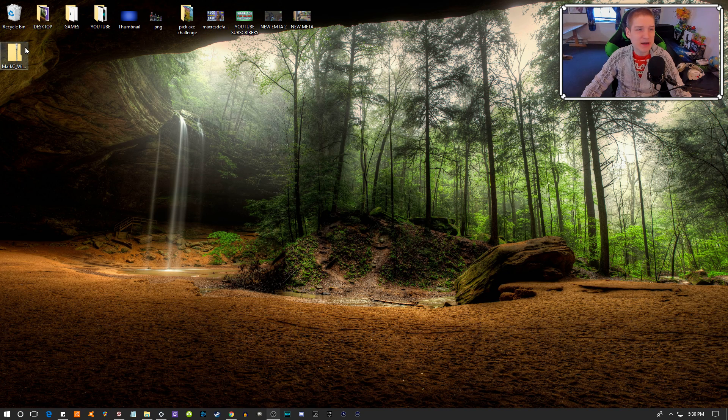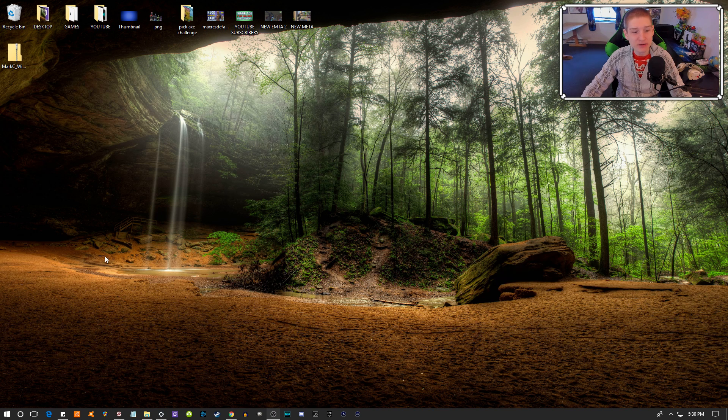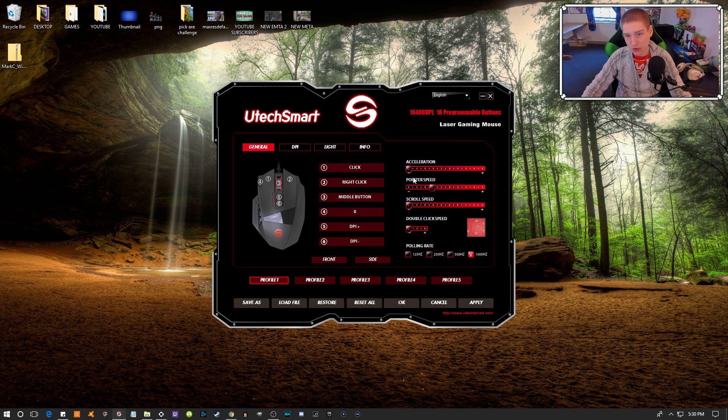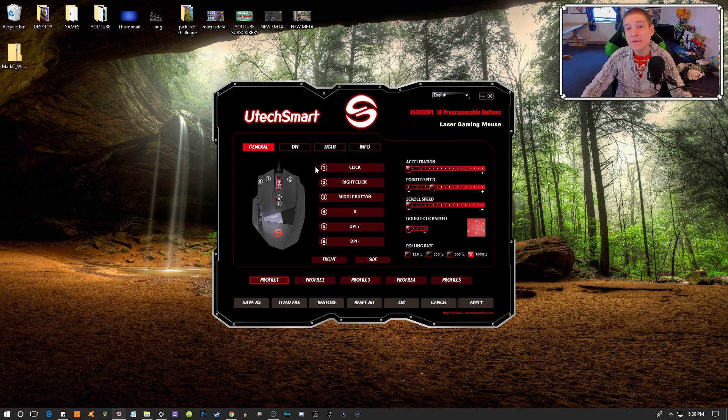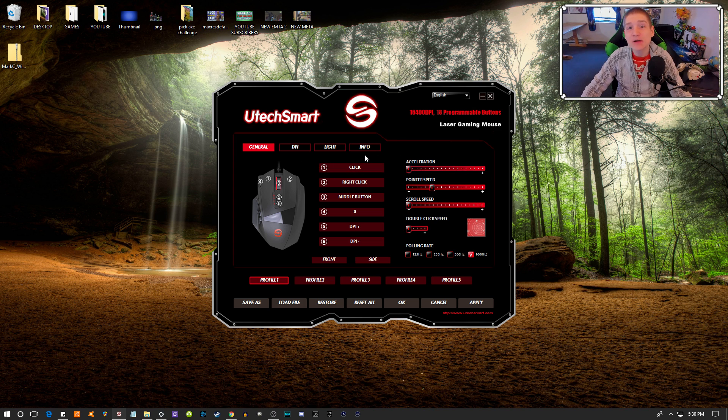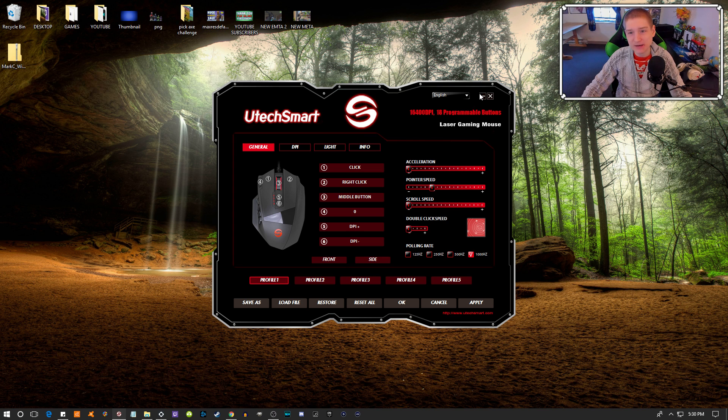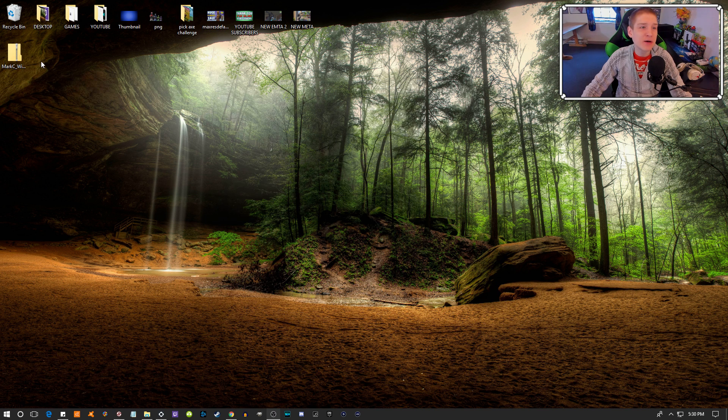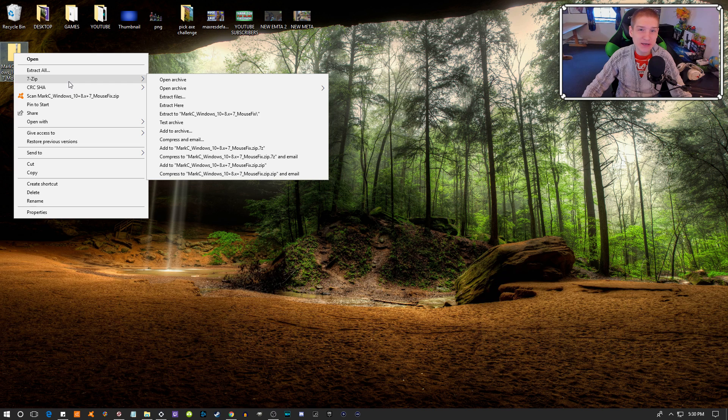Even if you have a program like this and you turn mouse acceleration all the way down, Windows 10 still has mouse acceleration inside of it. So I'm going to show you guys how to do this.